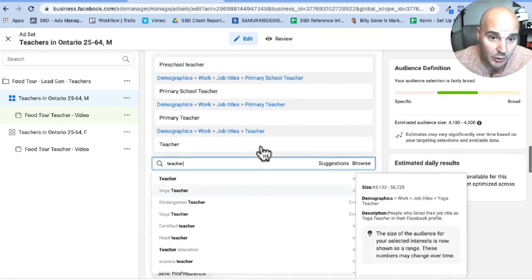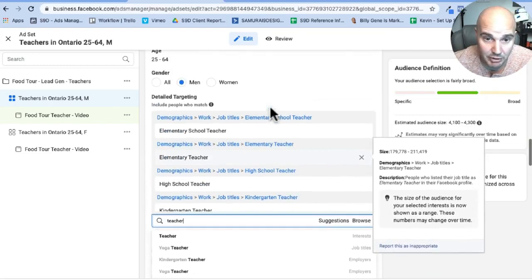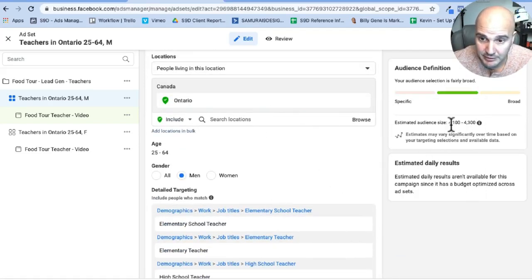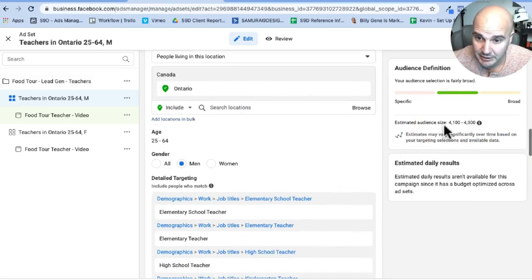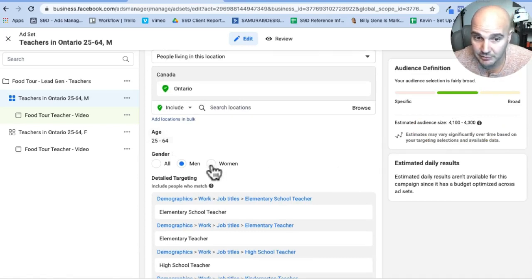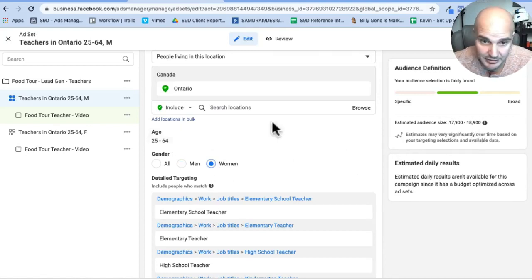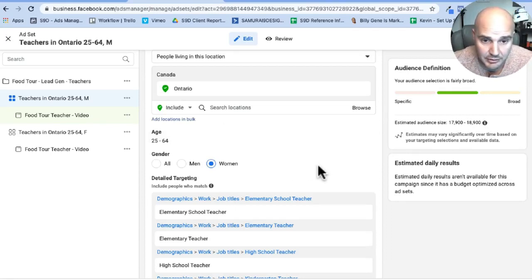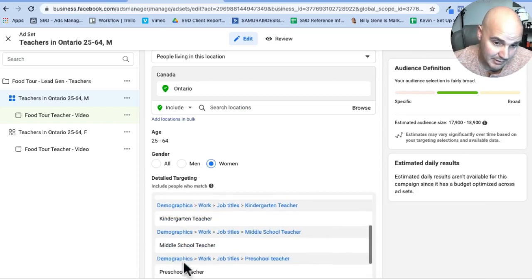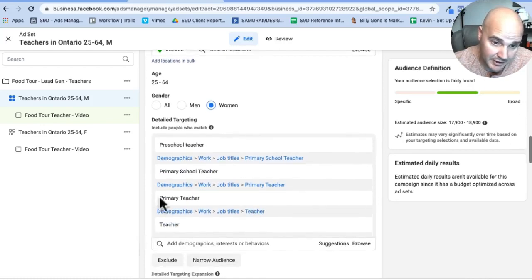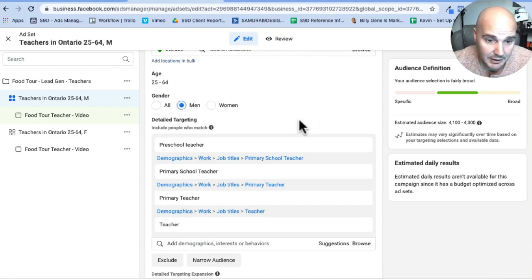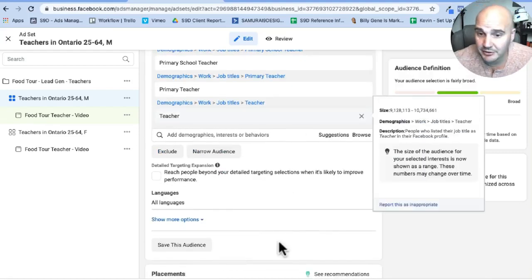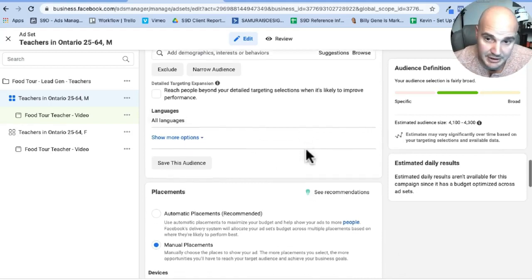They might be in school, they might be researching stuff for their own kids or something like that. So we don't want to use interest based targeting. What we want to use here is demographic based targeting with the job title of teacher. And if you go through here, there's a whole bunch of different types of teachers. We could actually probably even get more in here. If we look over here, we have an estimated audience size of 4,300. I feel like this is probably a little small, but if you'll see here, if we change it over to women, that bumps our number up to almost 20,000.